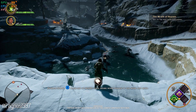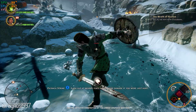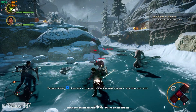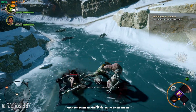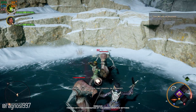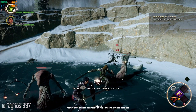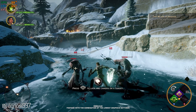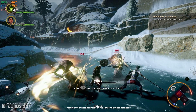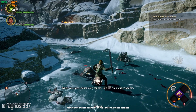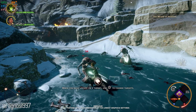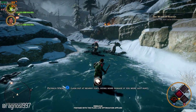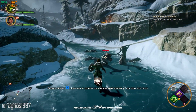Dragon Age Inquisition is a game that features an enthralling, choice-driven narrative set in a massive world that you can discover. This is the most detailed world yet in a Dragon Age game, which means low framerate all around. That's why today, in this video, I will be showing you how to improve the performance of Dragon Age Inquisition.